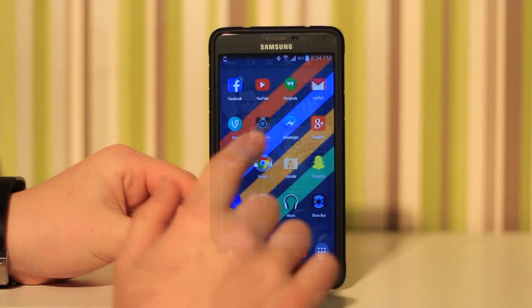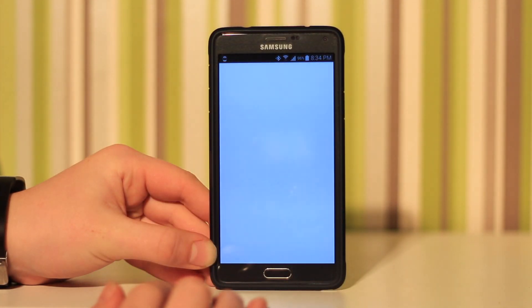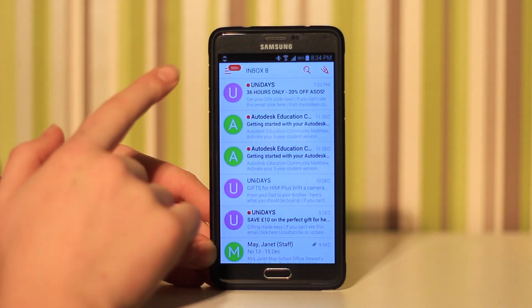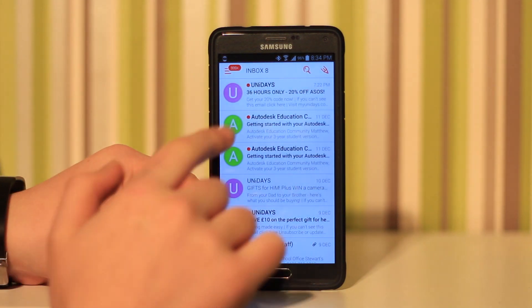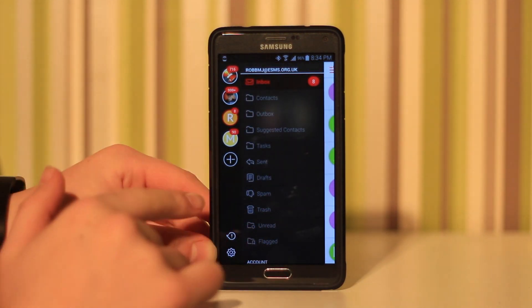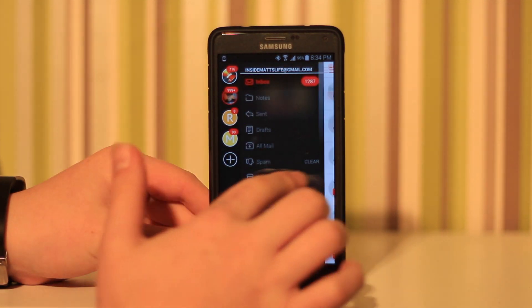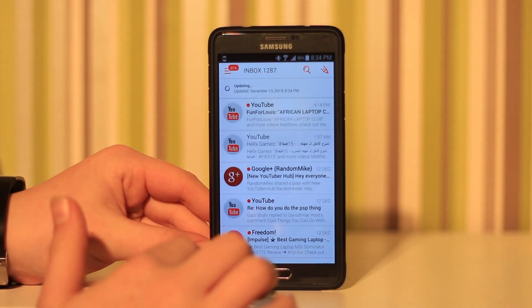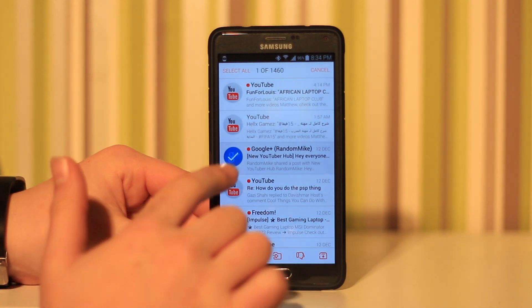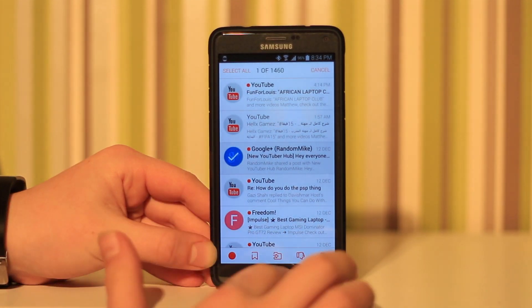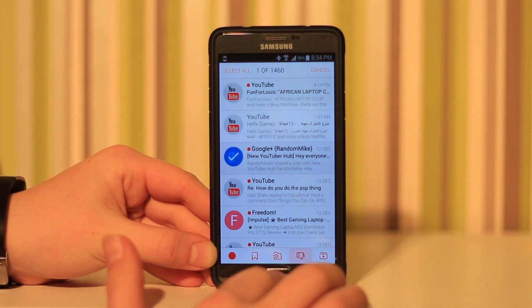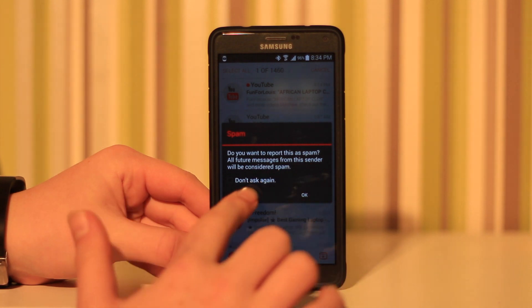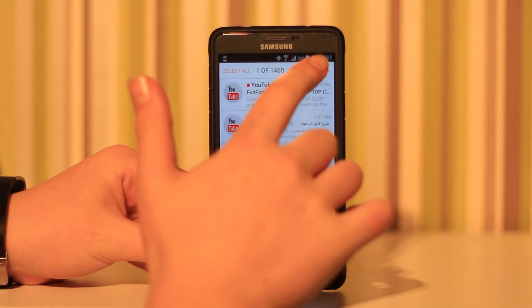Up next is one of my favorites, and this is MyMail. I use this on a daily basis mostly because it's easy to switch between your different accounts. It's just very simple and I like the UI. I like the circle kind of thing. It's just really easy to use.